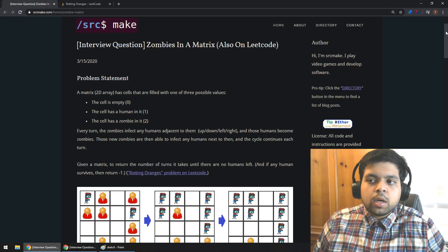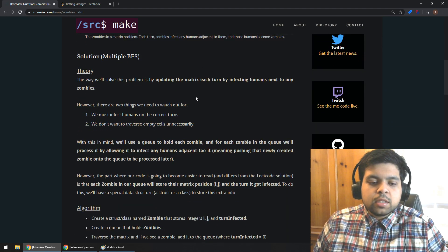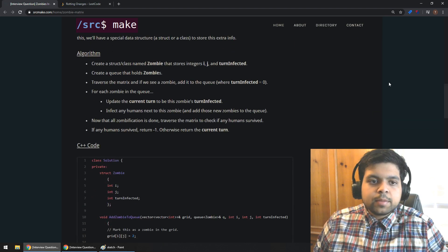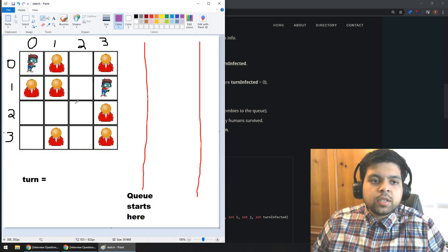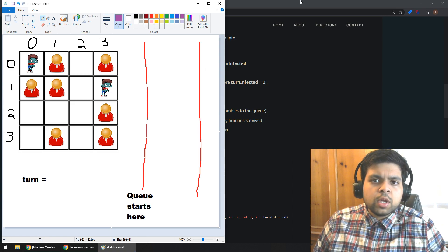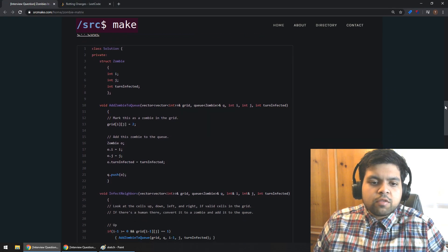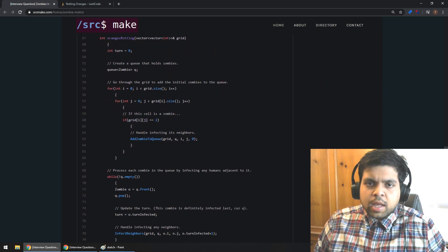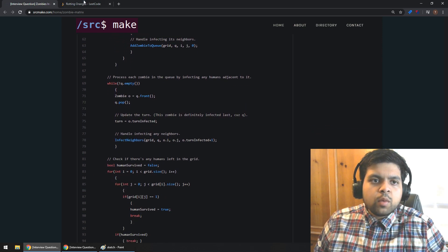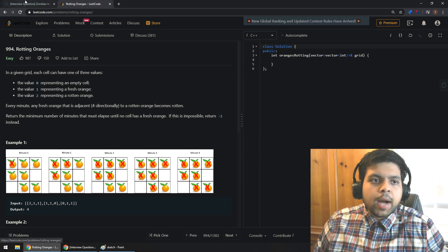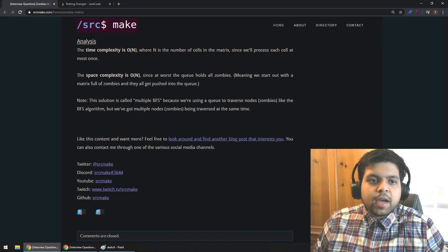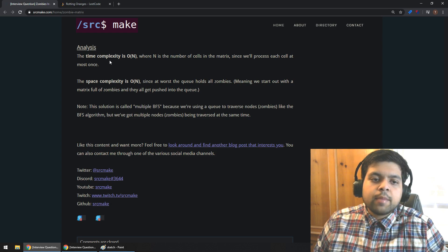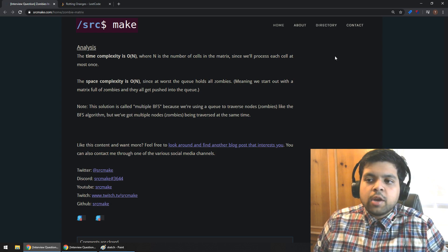In this video, we will look at the problem statement, we will look at the theory behind my solution, we will go through the list of steps for the algorithm — it's super clean — and to make sure that we understand this algorithm, we will apply it to an example in Microsoft Paint. Then we'll review some C++ code, run it in LeetCode, and end by looking at the time and space complexity analysis and a few final notes.